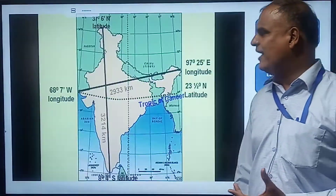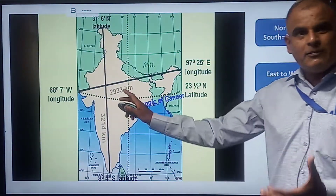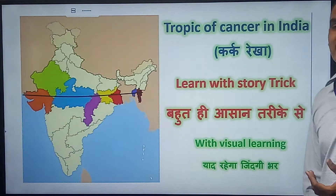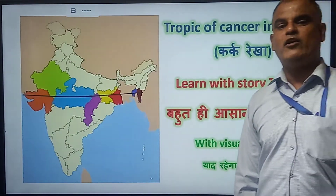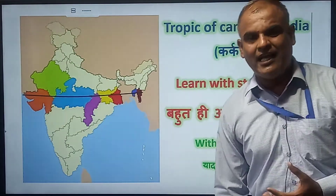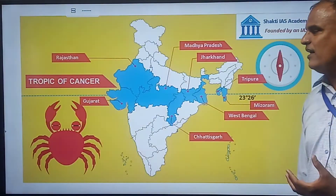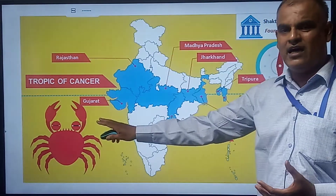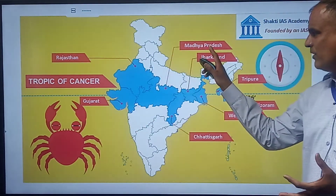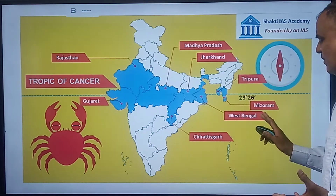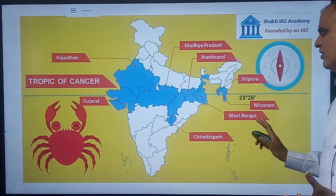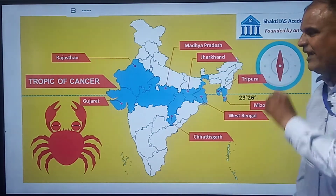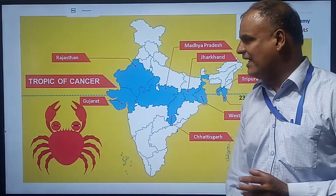We also discussed a line which passes through the centre of India — the Tropic of Cancer. That line passes through 8 states of India: Rajasthan, Gujarat, Madhya Pradesh, Jharkhand, Tripura, Mizoram, West Bengal, and Chhattisgarh. We also discussed a trick to remember these names.